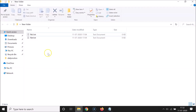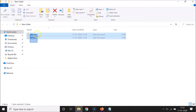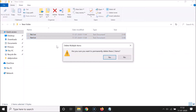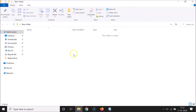Now, suppose you want to delete more than one file. Select your files, then press and hold the Shift key on your keyboard and hit the Delete key. You can see the window: 'Delete Multiple Files — are you sure you want to permanently delete these two items?' Click the Yes button and it's now deleted.